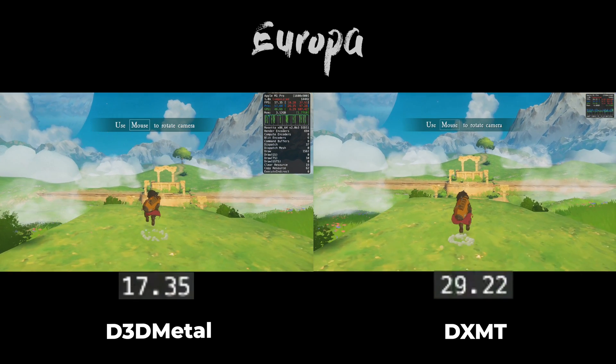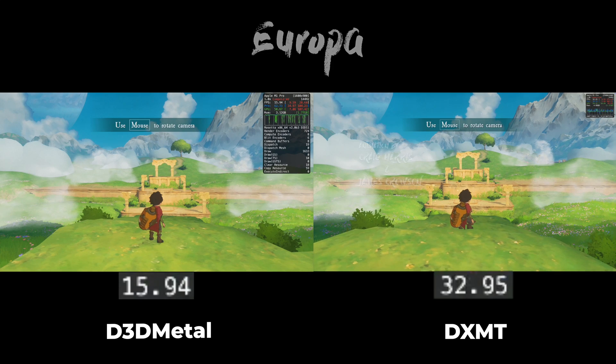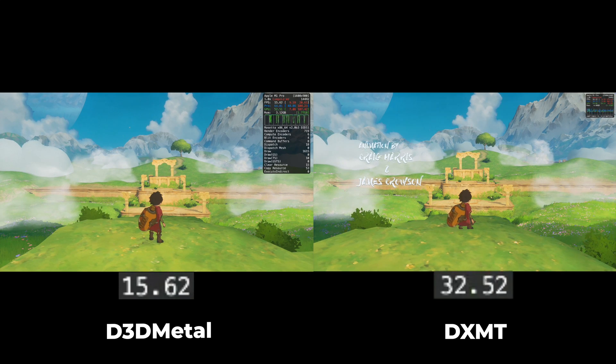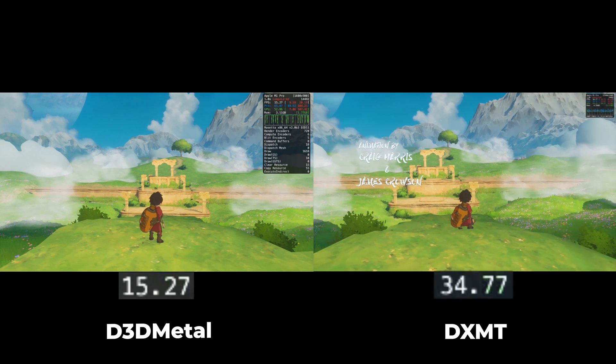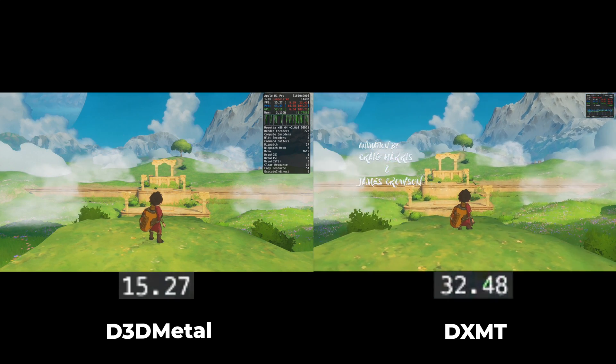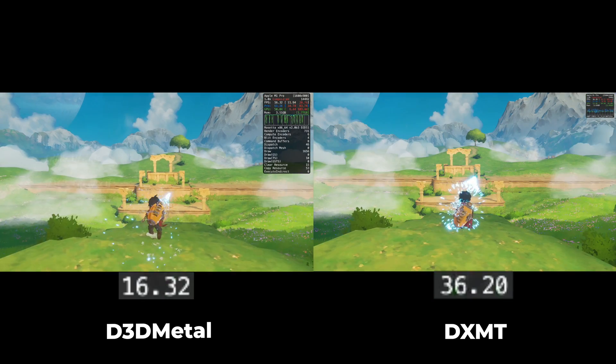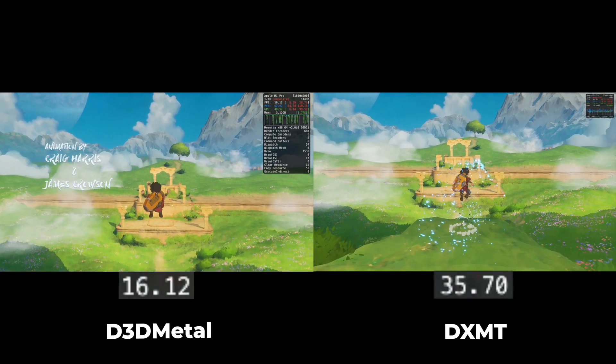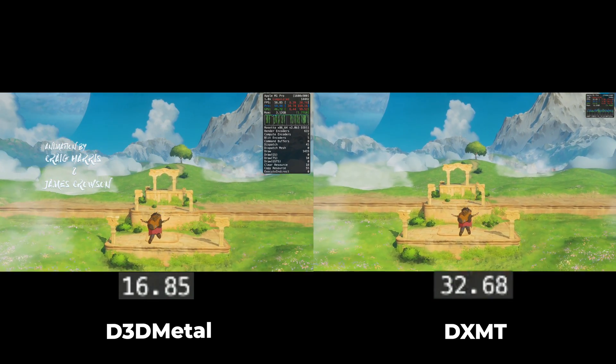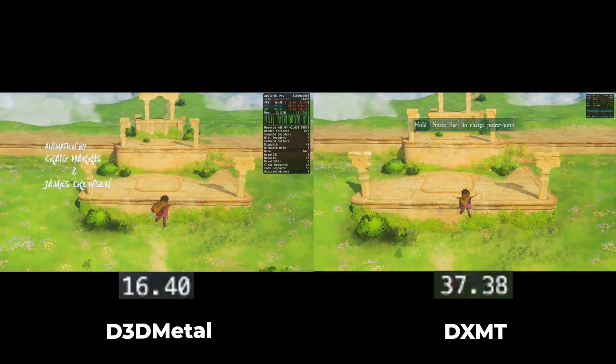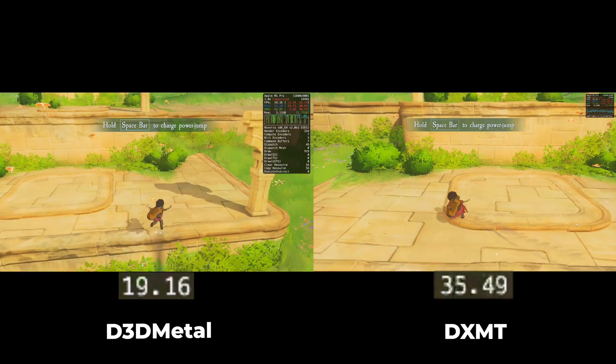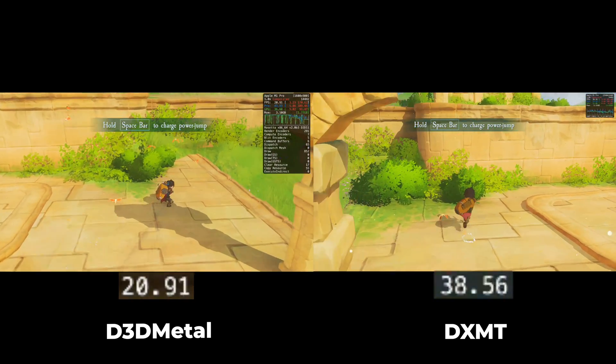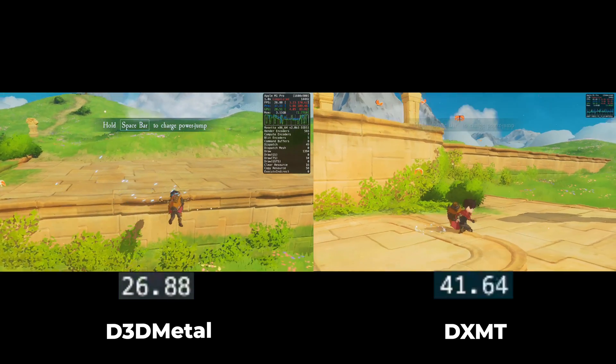So here's some really nice gameplay from the game Europa. With D3D Metal, the game is a stuttery mess on pretty much every Apple Silicon chip. But look at it side by side with DXMT. It's getting almost 15 to 20 more frames per second and it has a lot less stuttering.